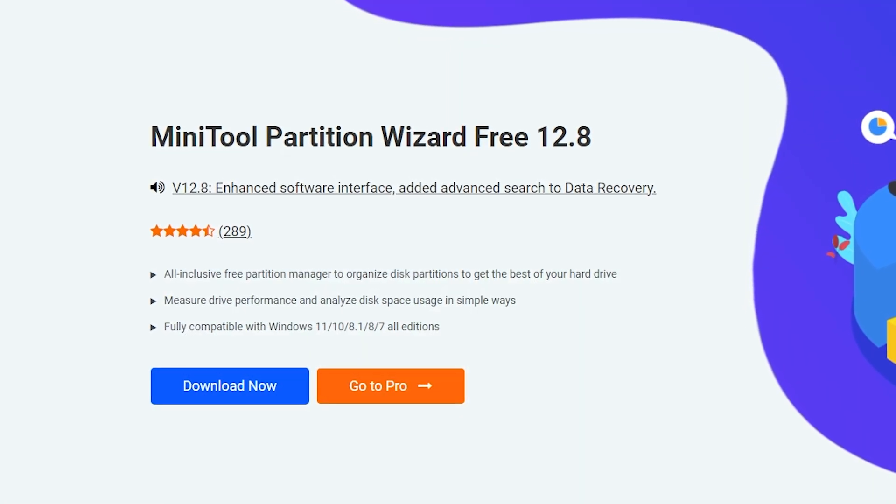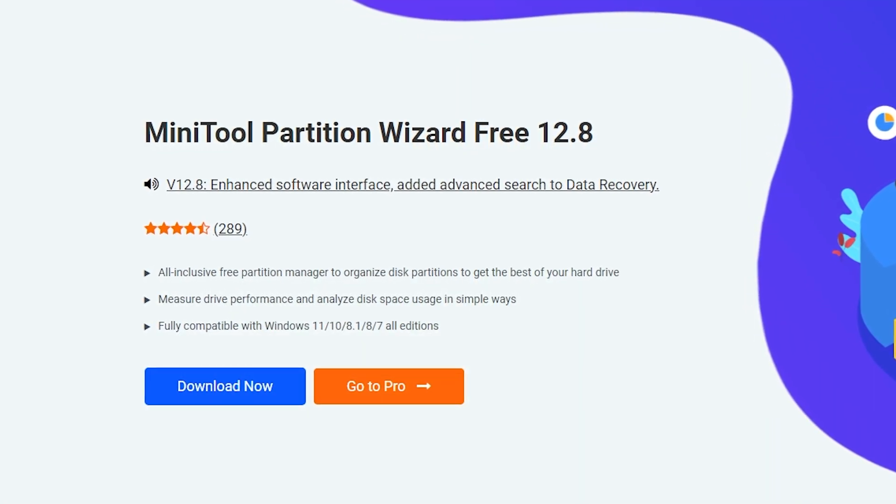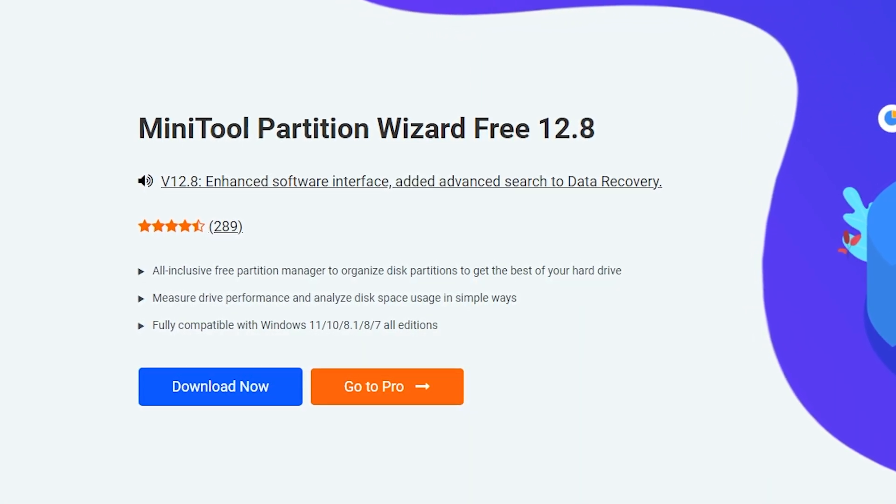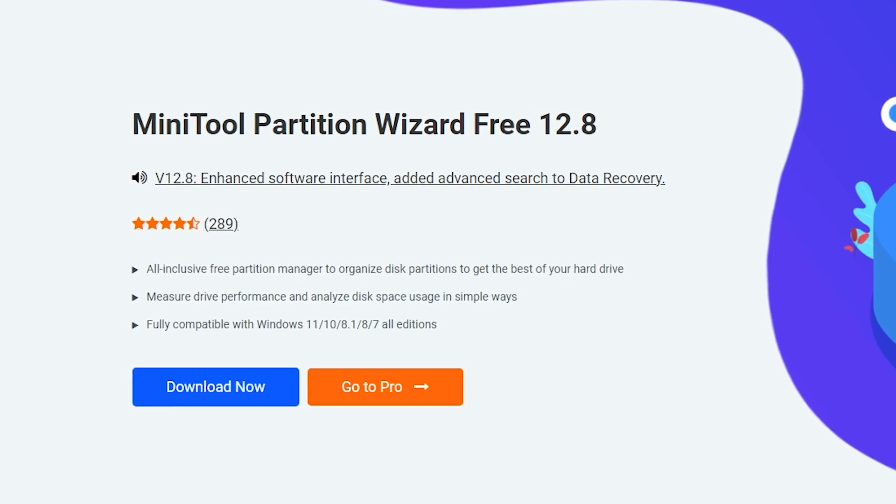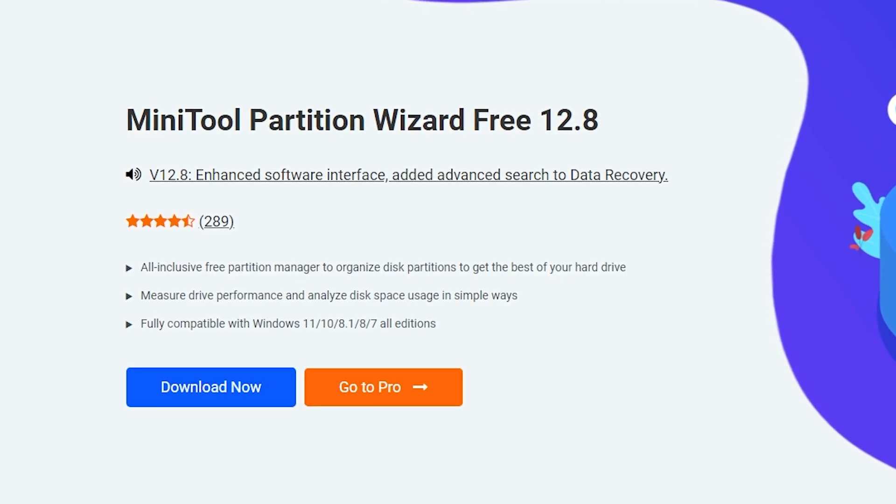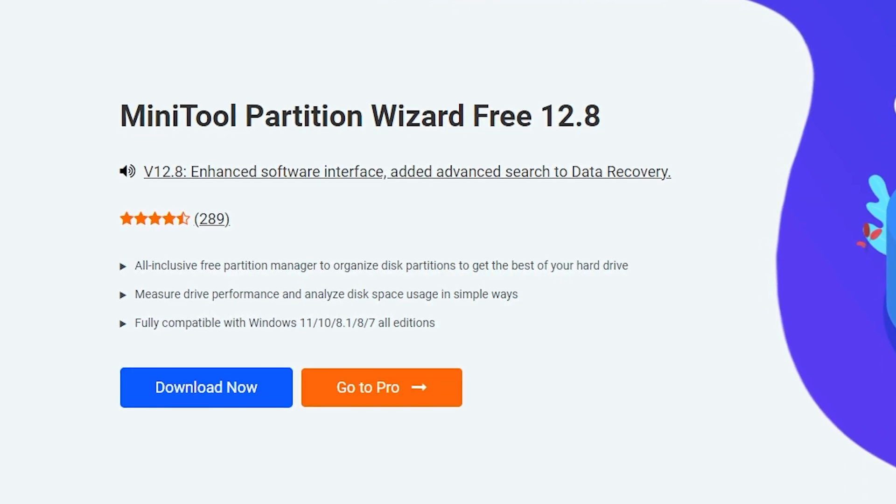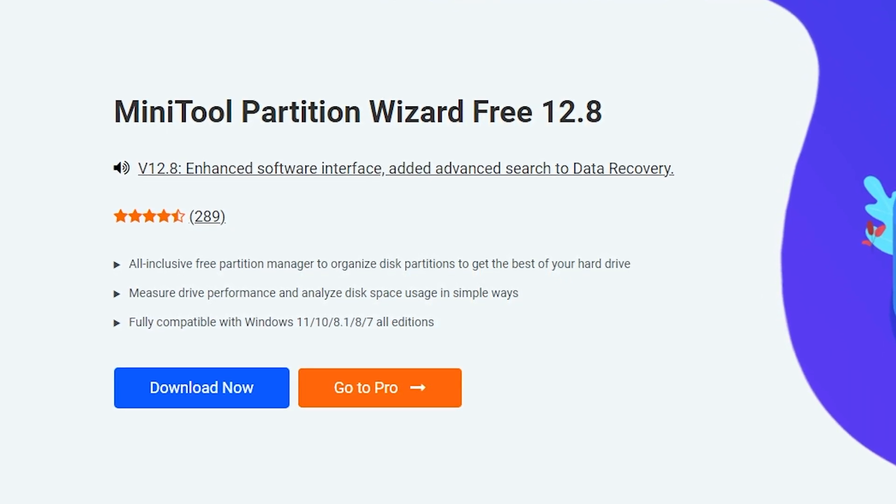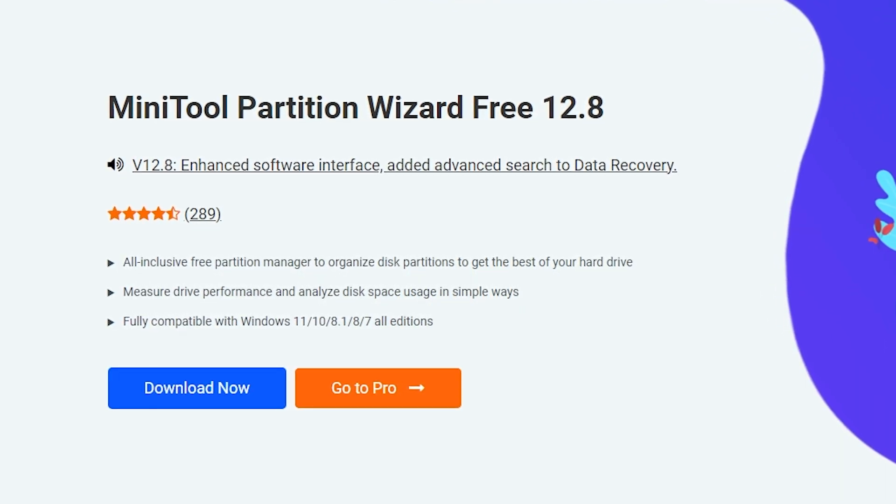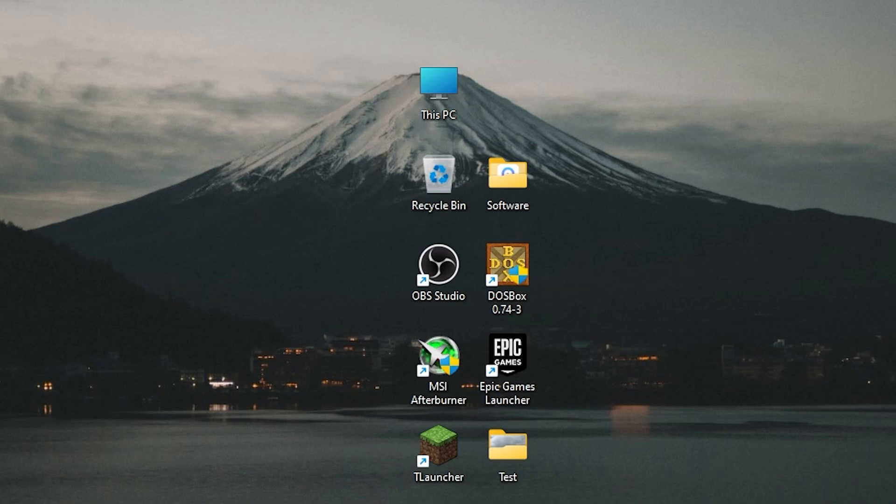To do it I will use special software called Minitool Partition Wizard. All links will be in the description. It has a free version. Click here, download now.